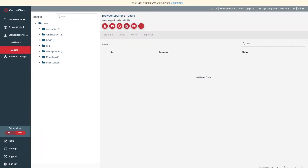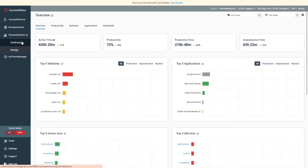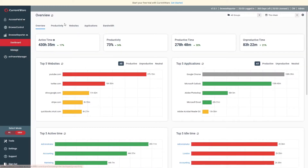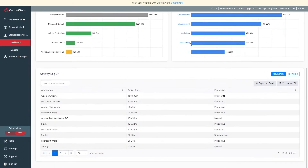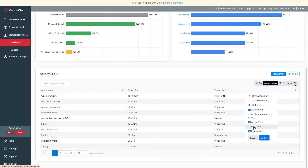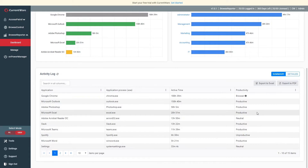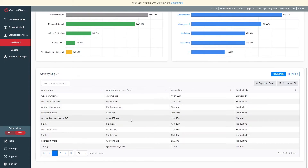For most applications, this will be the program name followed by .exe. For example, to monitor for the Dropbox desktop application, you would put dropbox.exe. One way you can find the original file name of an application that has been previously used by your users is to go to Browse Reporter's Application Usage Dashboard, scroll to the Activity Log, click the Vertical Ellipses icon, and click the checkbox next to the Application Process column. For more details on how to find the original file name of an application, please visit our knowledge base at currentware.com/support.